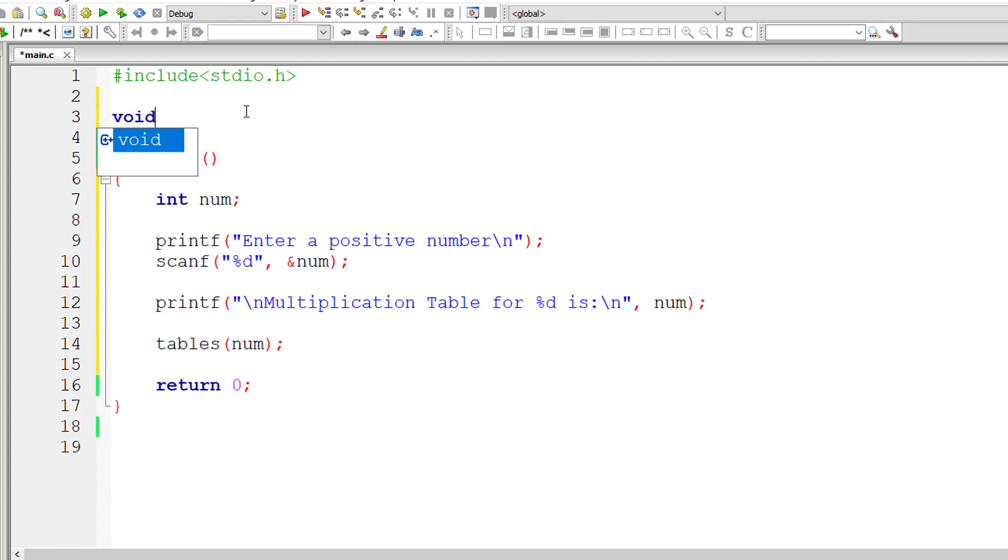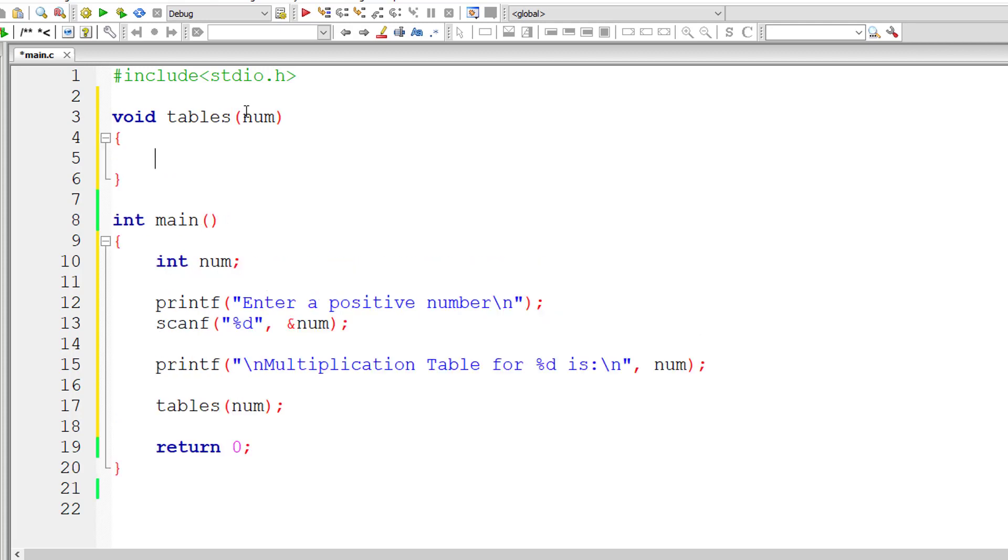So our function tables doesn't return anything. So I'll write void as its return type. So it takes integer type argument, int num. This number num will be local to tables function.